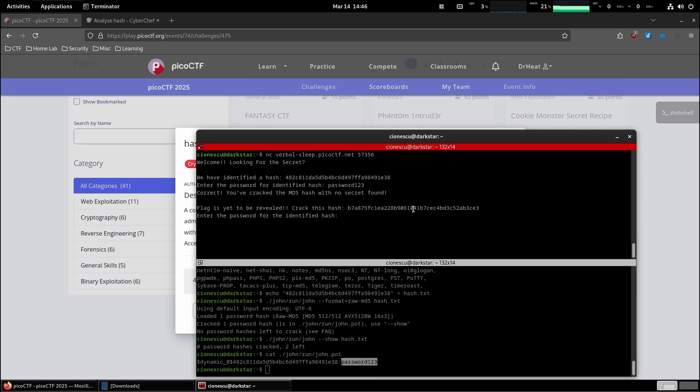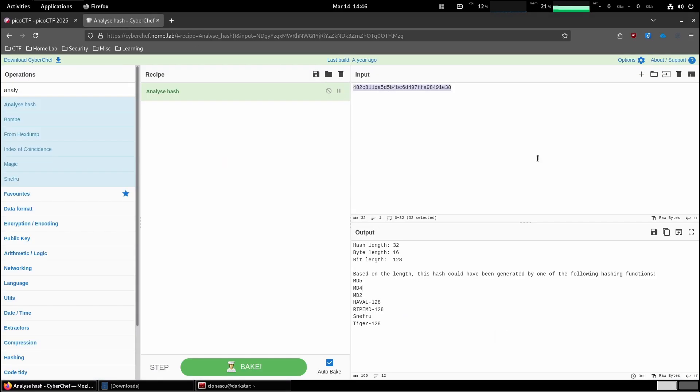Crack this hash. So that's another hash. Let's see what CyberChef says about this bigger hash. SHA1.